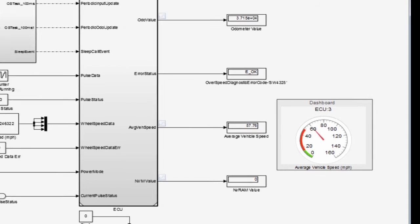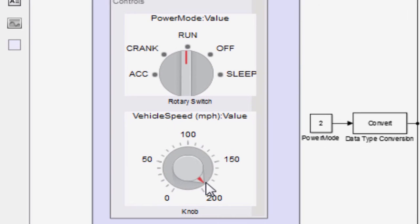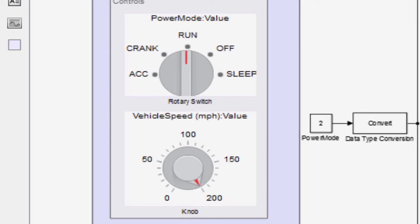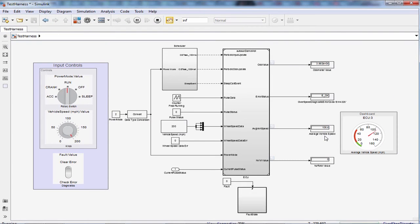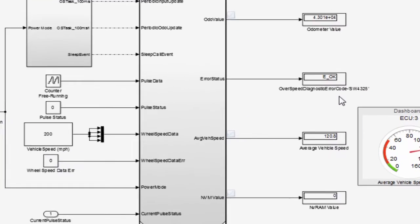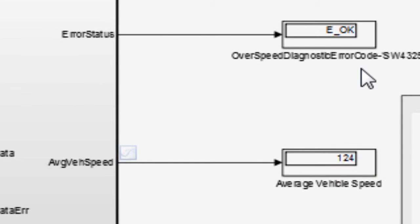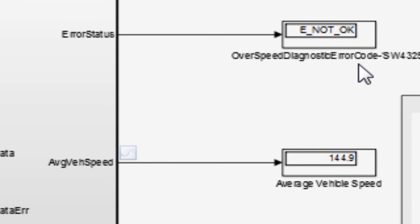Let me increase the speed to maximum. Once the average vehicle speed goes beyond 140 miles per hour, the diagnostic error code should be set to E_NOT_OK. Great, the error got set when the average vehicle speed crossed 140 miles per hour.